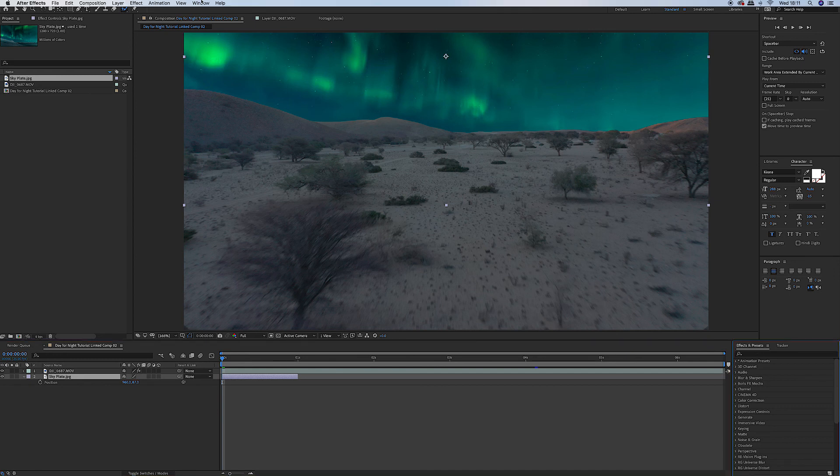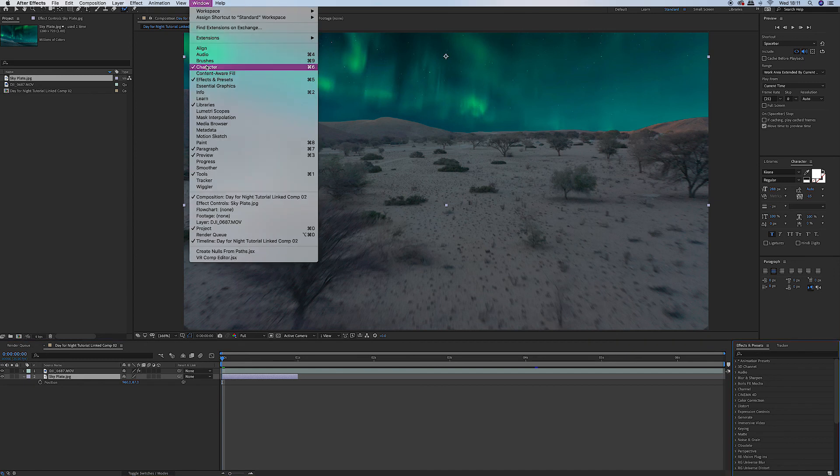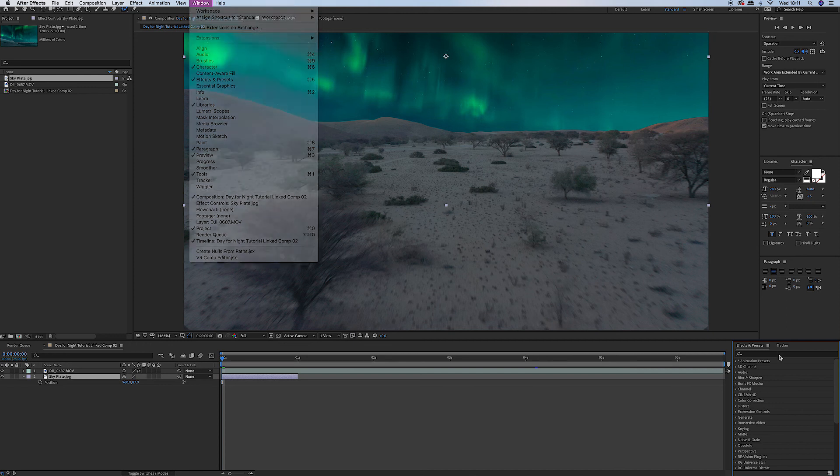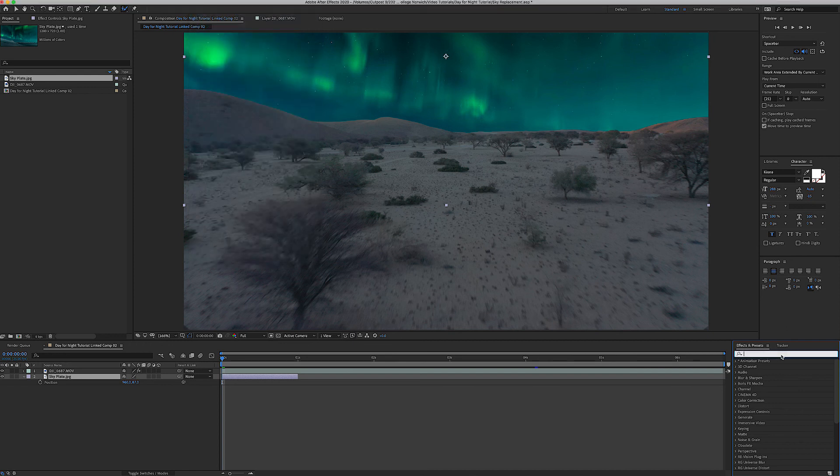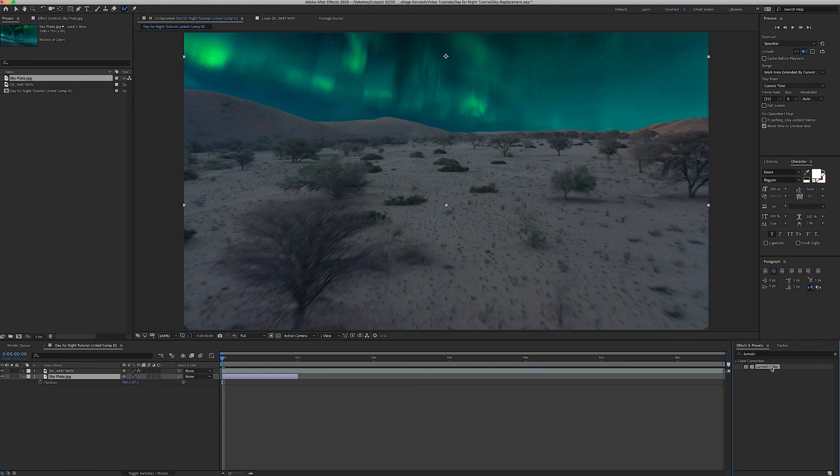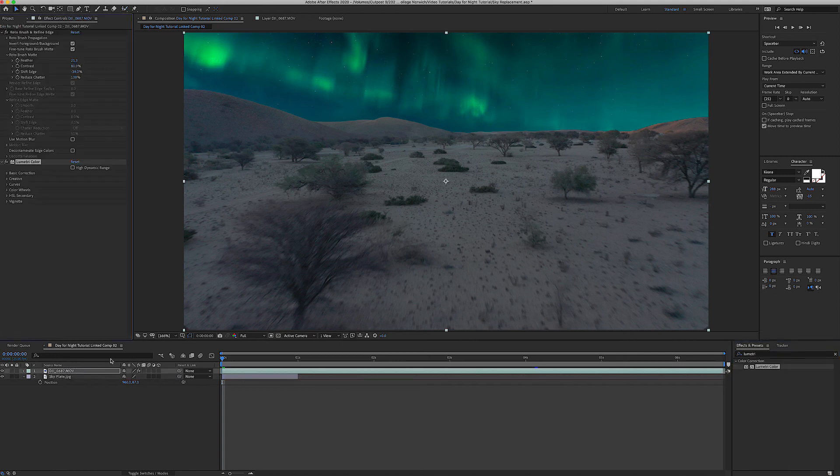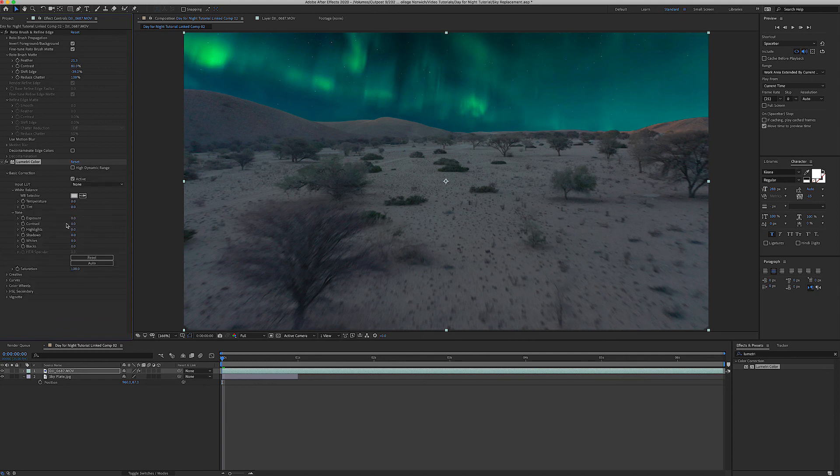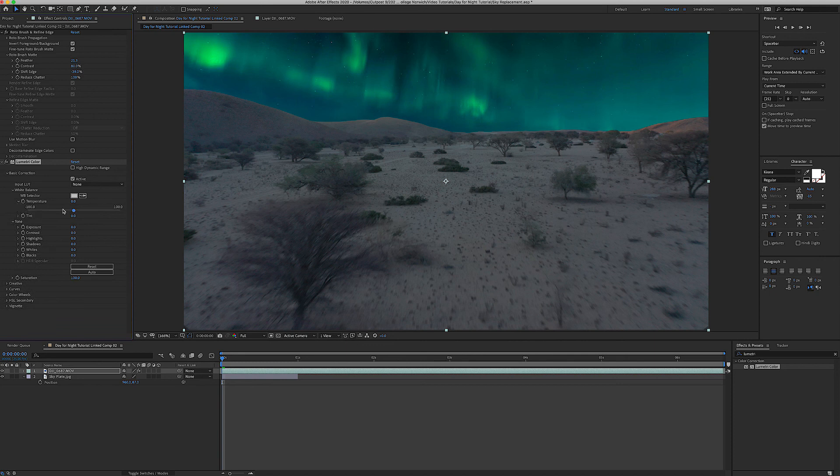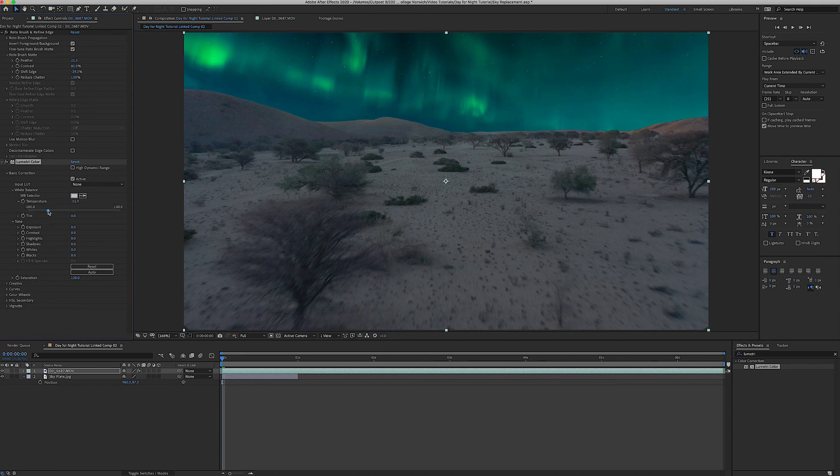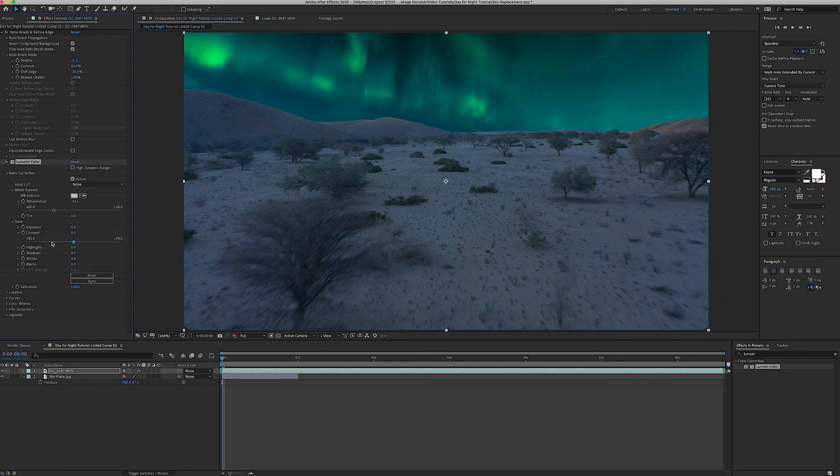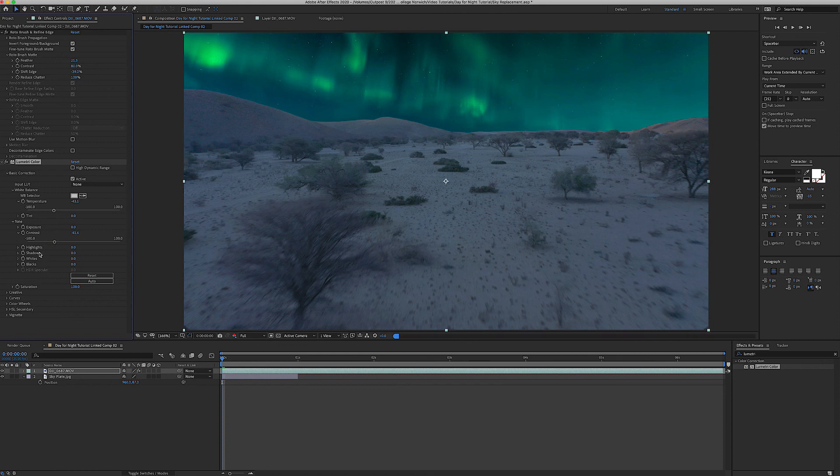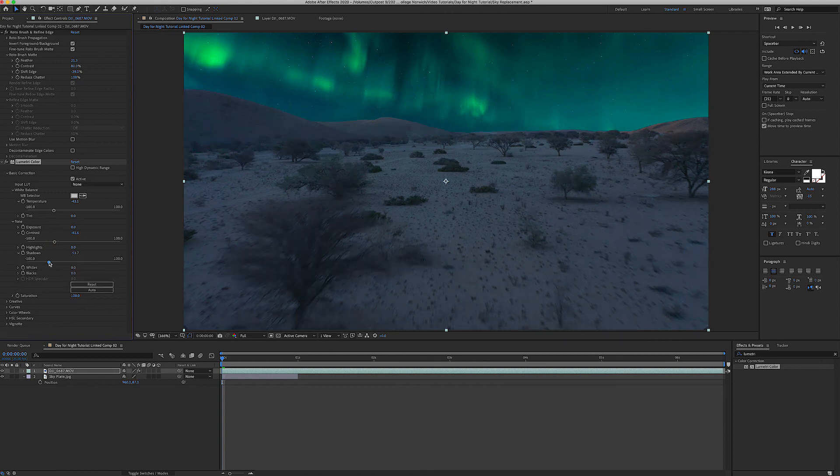So I'm going to go to my effects and presets panel, type in Lumetri Color, and I'm going to drag and drop that onto the footage. And that will appear in my effects controls panel now and under basic correction we can affect the temperature and cool that down and make everything more blue which will give it more that nighttime feel. And we'll also bring the contrast down and the shadows just to darken them up a little bit.